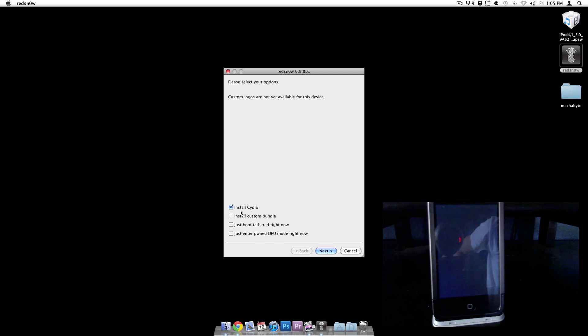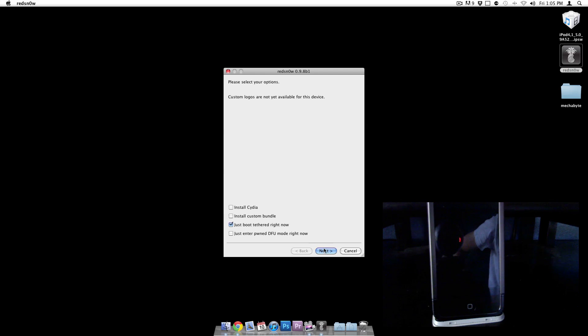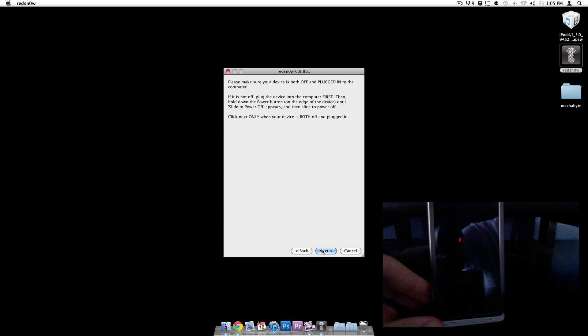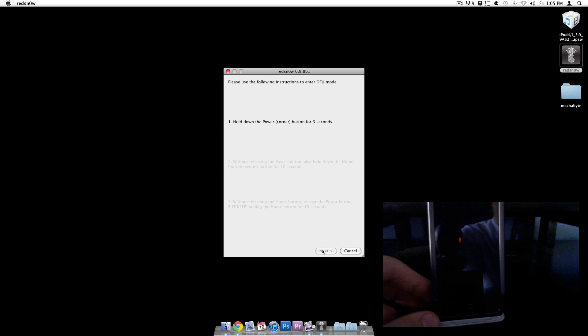We can uncheck install Cydia. Actually, all we have to check is just boot tethered right now. Click next. And here we're getting ready to do the DFU mode again. So I'm going to click next.